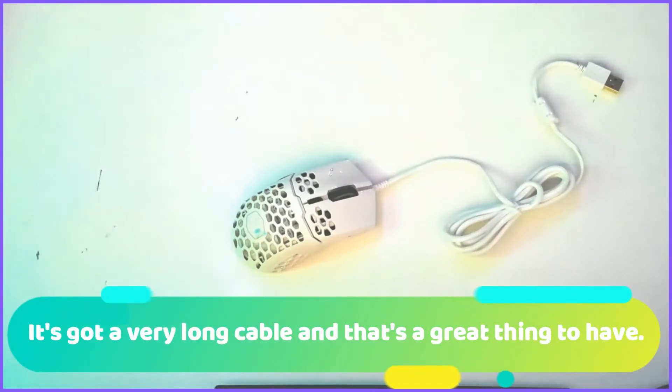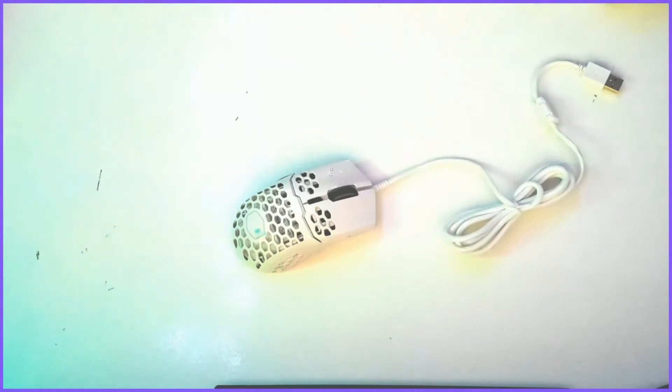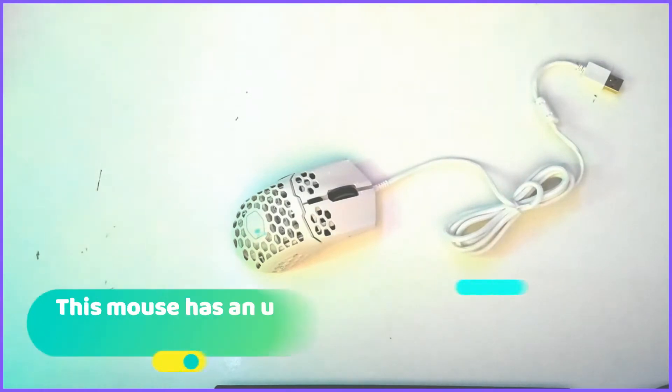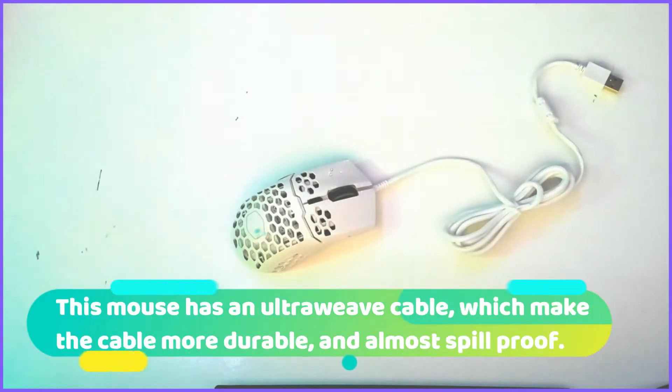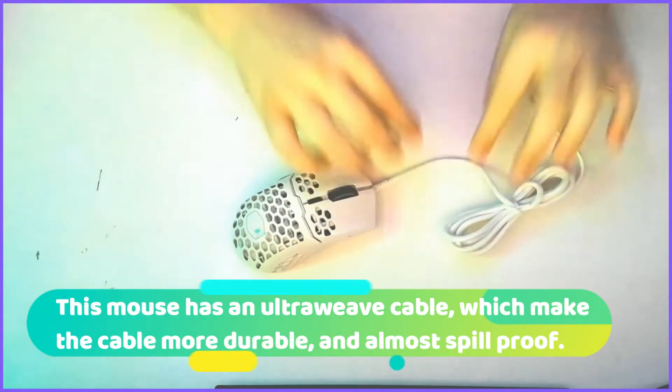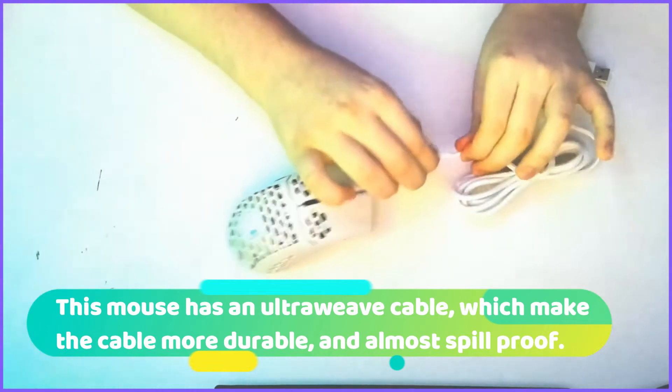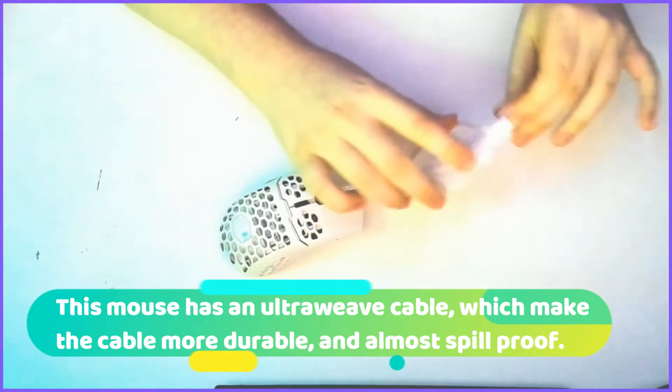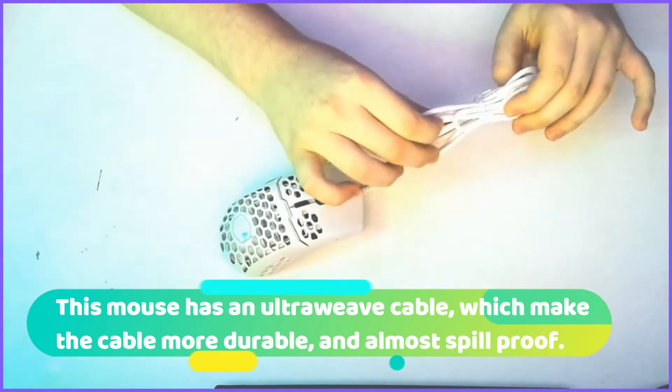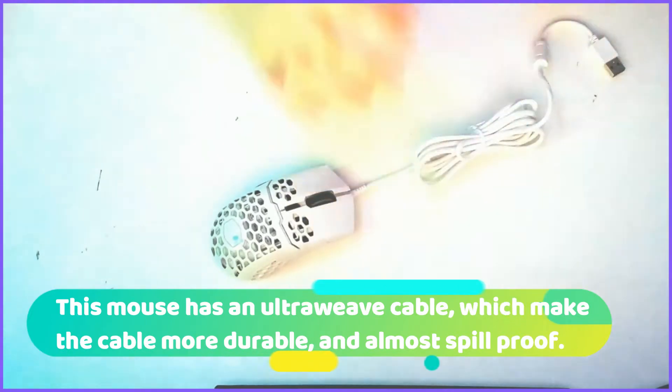And this, unlike all the other mice, this has an ultra weave cable, which makes it safe and durable, kind of spill proof.